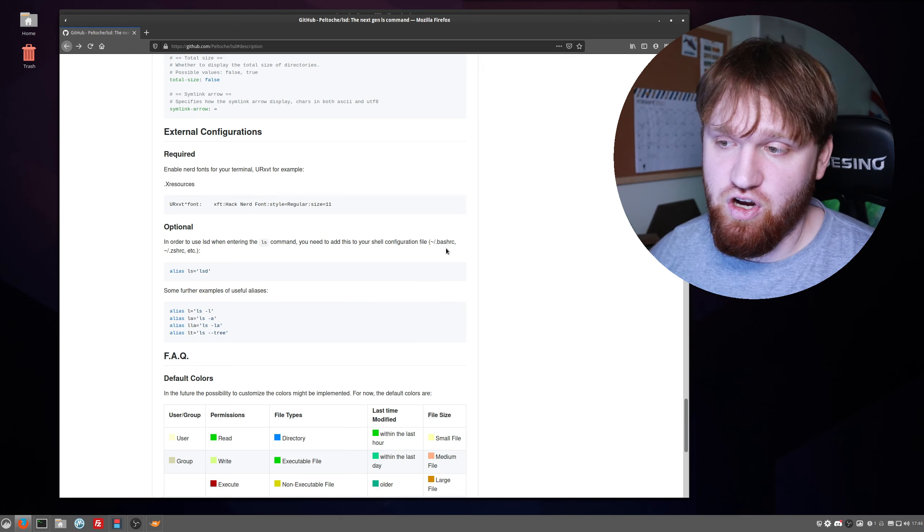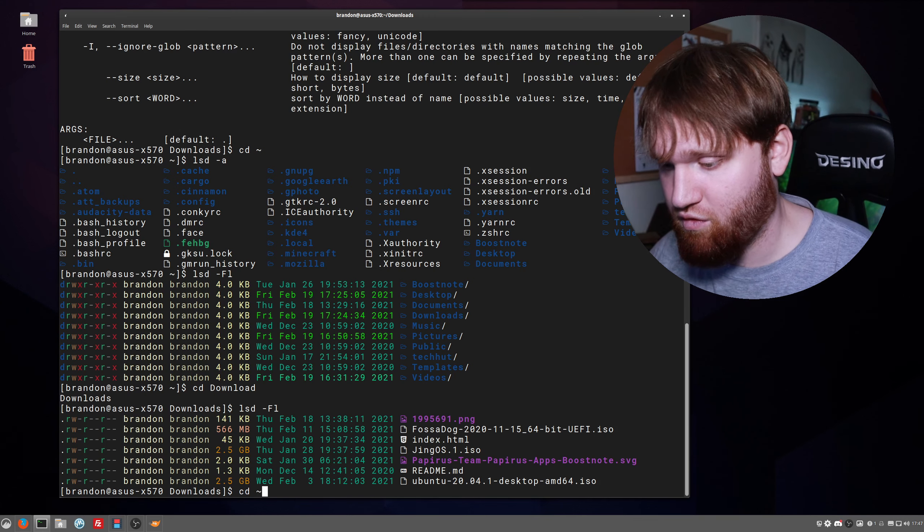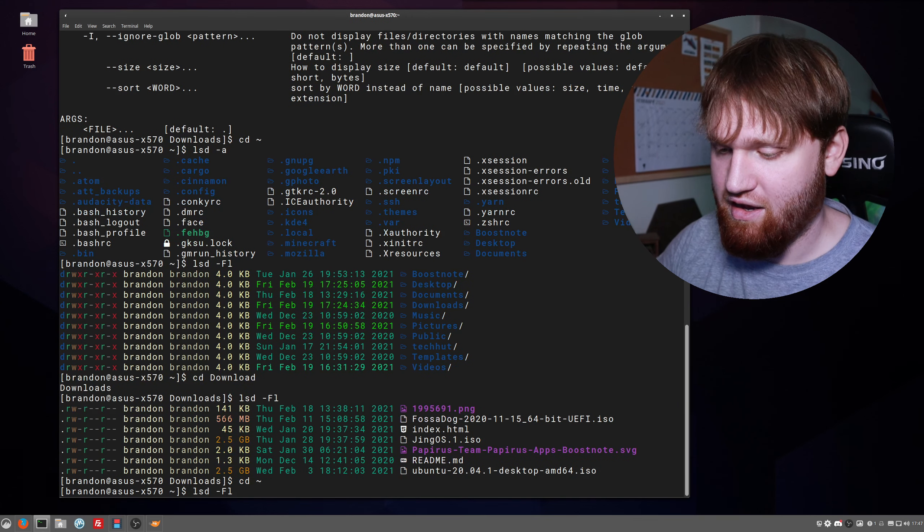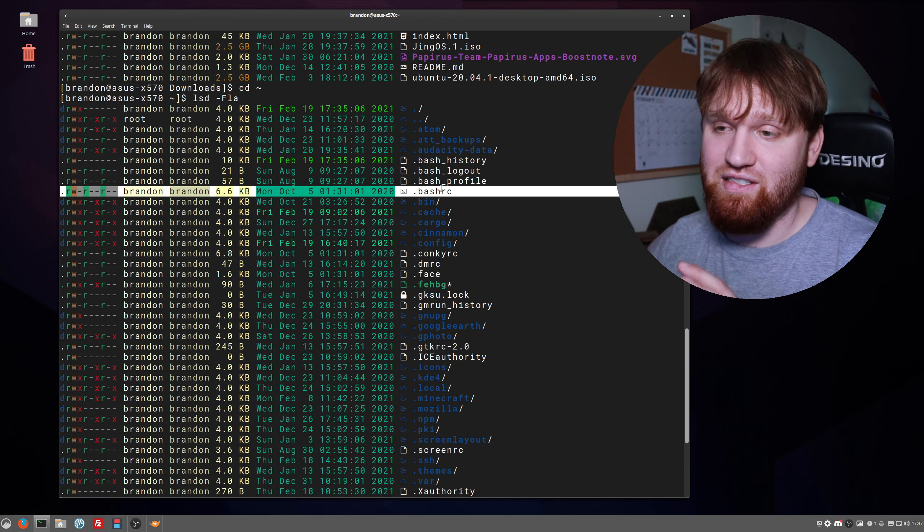Speaking of, you can go ahead and make sure it's in there by cd to your home directory and then let's go ahead and do this but add the all argument, and then we should be able to find the bash_rc file right here.